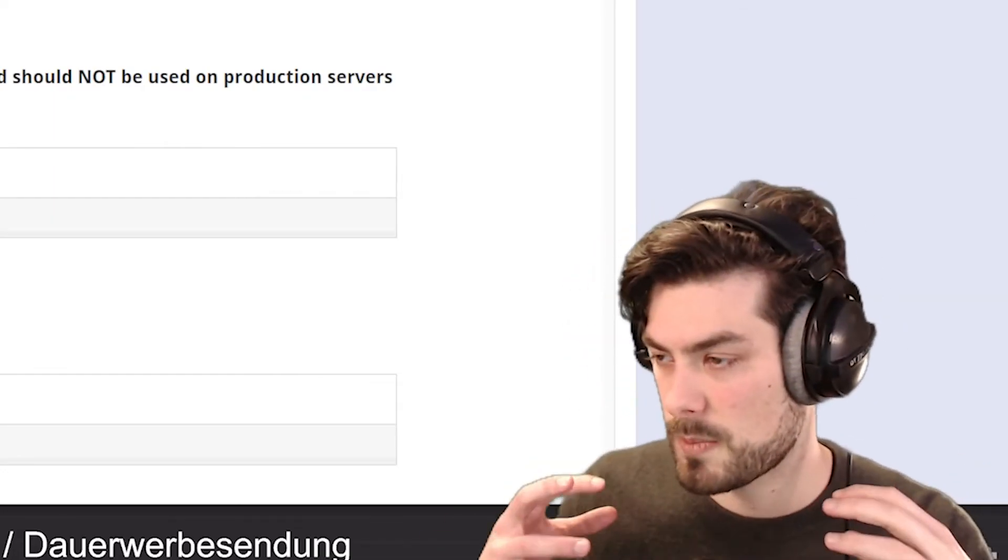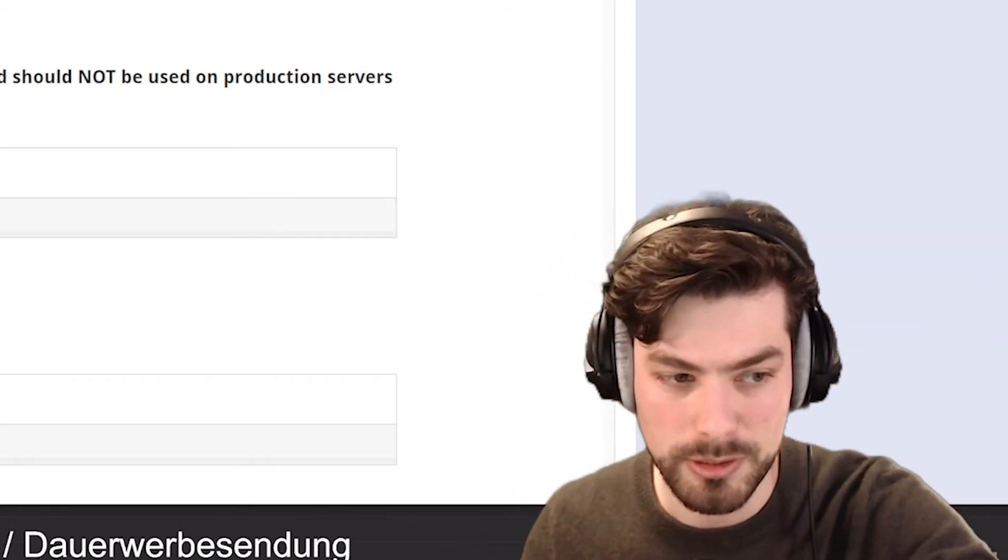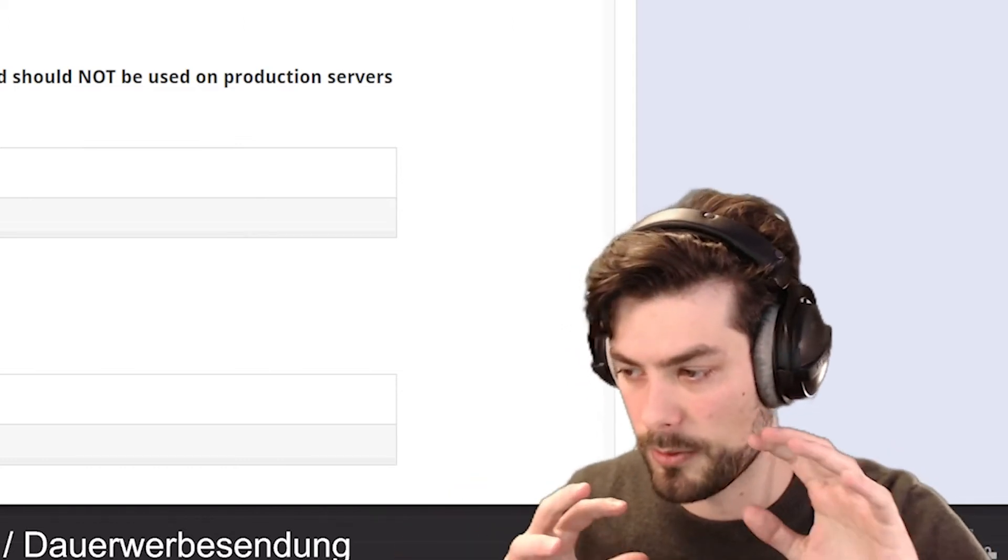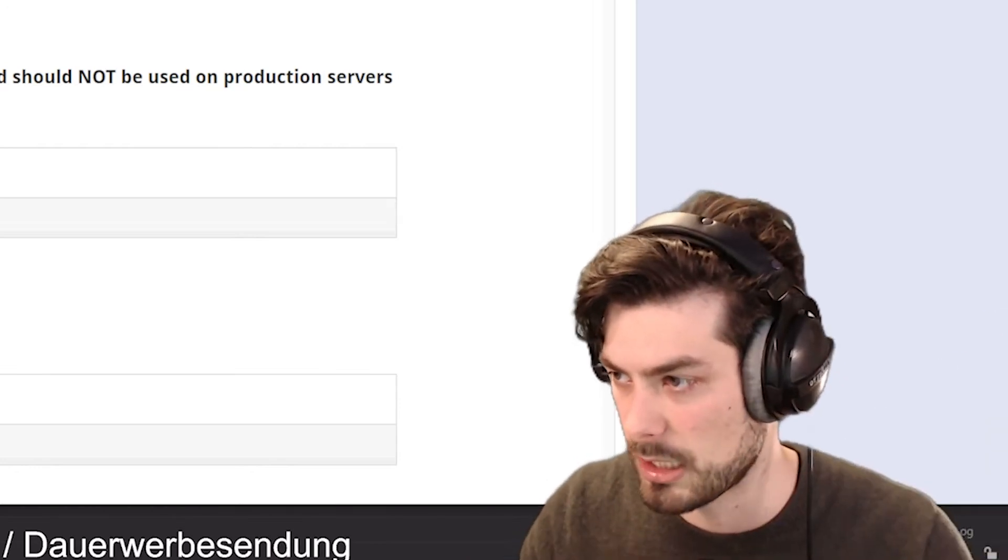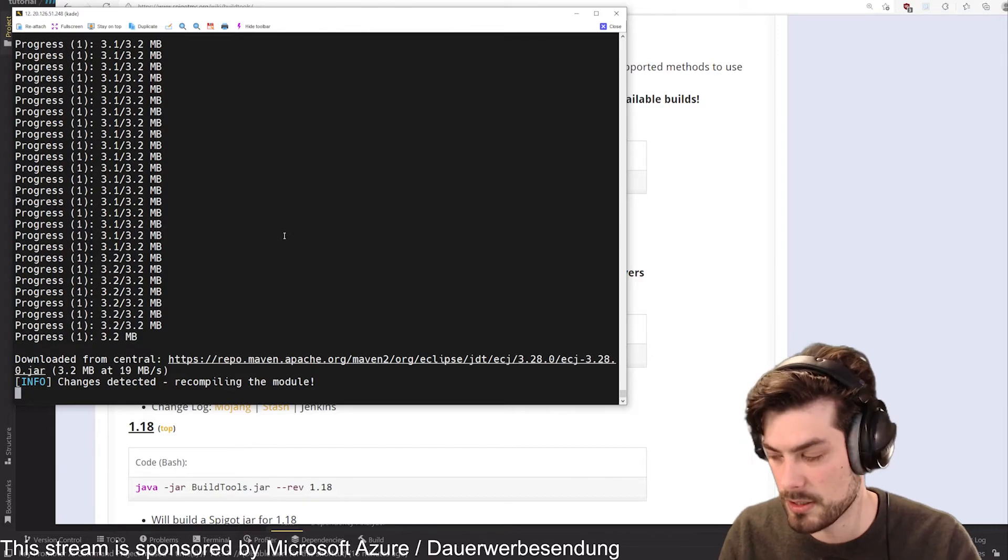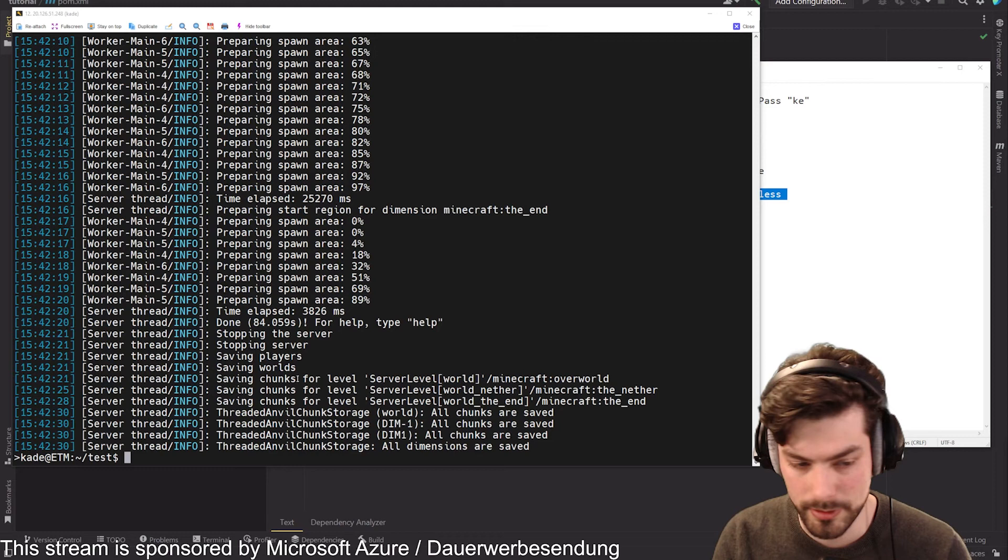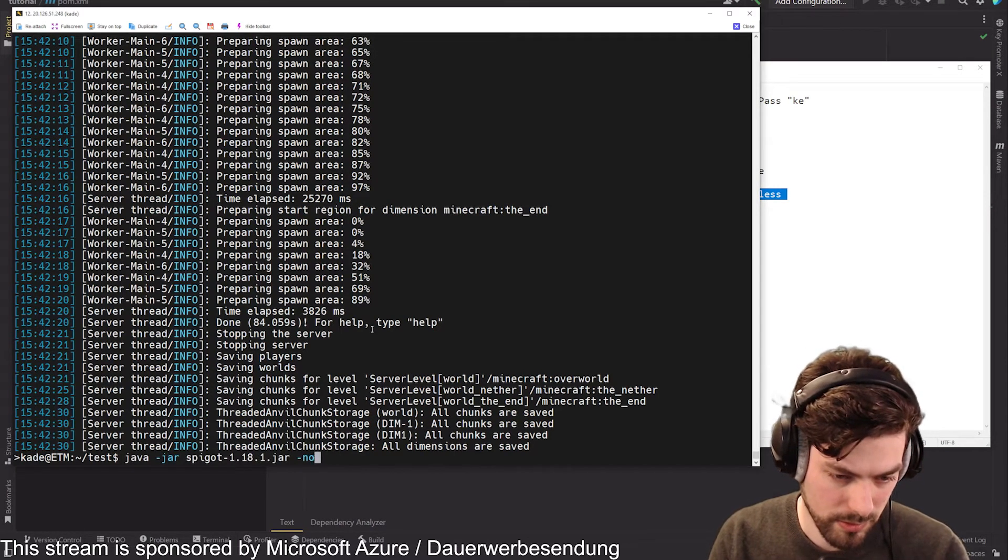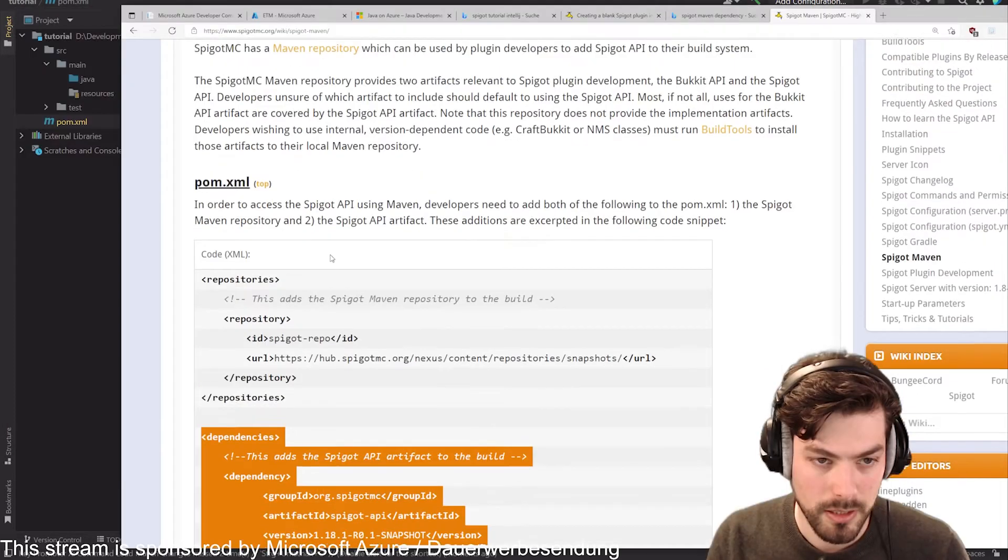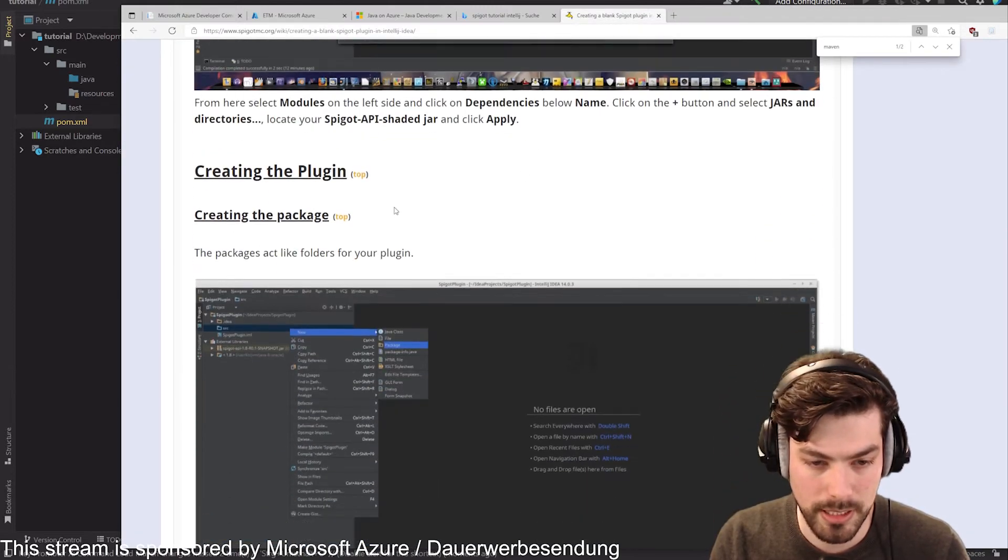The first thing we need to do is follow some of the instructions that we had in the tutorial. We are building this Spigot jar on the server but we need that on the local computer because we want to develop the plugin locally and then we want to upload that to the server once. After that we want to use the hot swapping functionality if possible. We want to download the files from the server to our local machine.